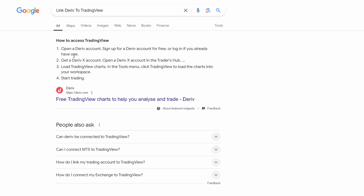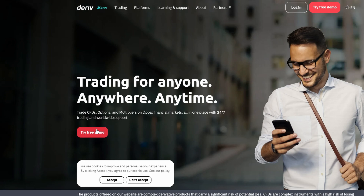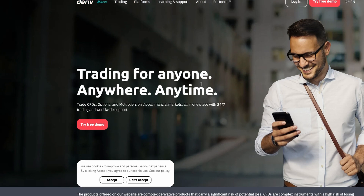Log in to your DRIV account and access their trading platforms such as DTrader or DRIV MT5, MetaTrader 5. DRIV provides an option to use TradingView charts for analysis directly on their platform. Visit the DRIV TradingView implementation via